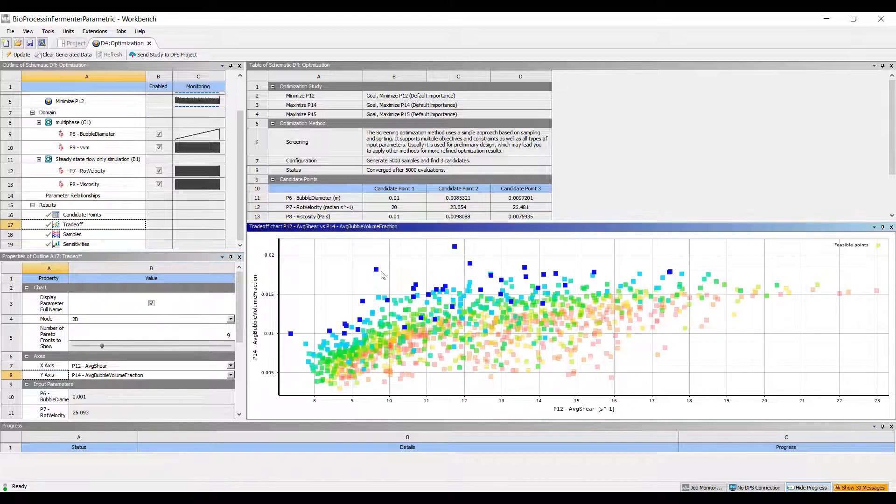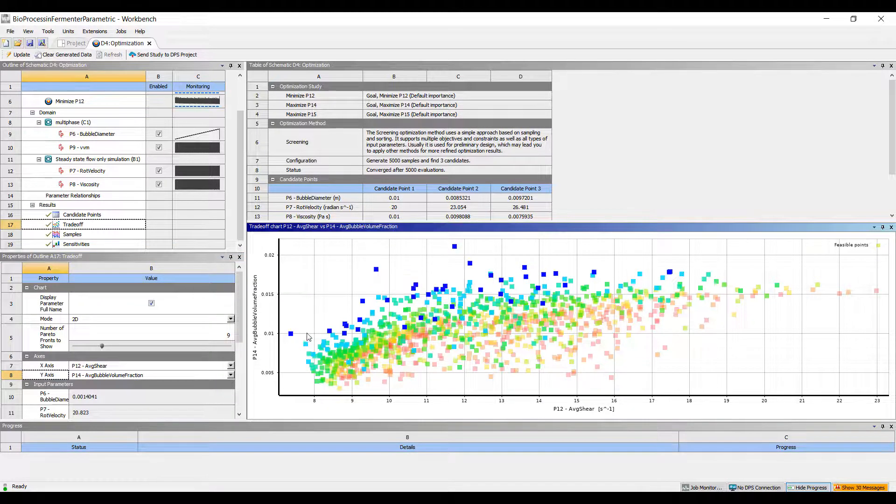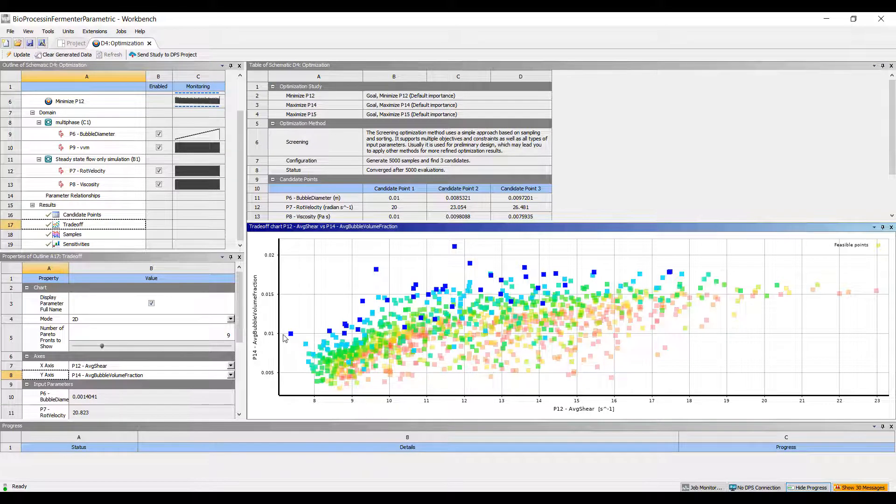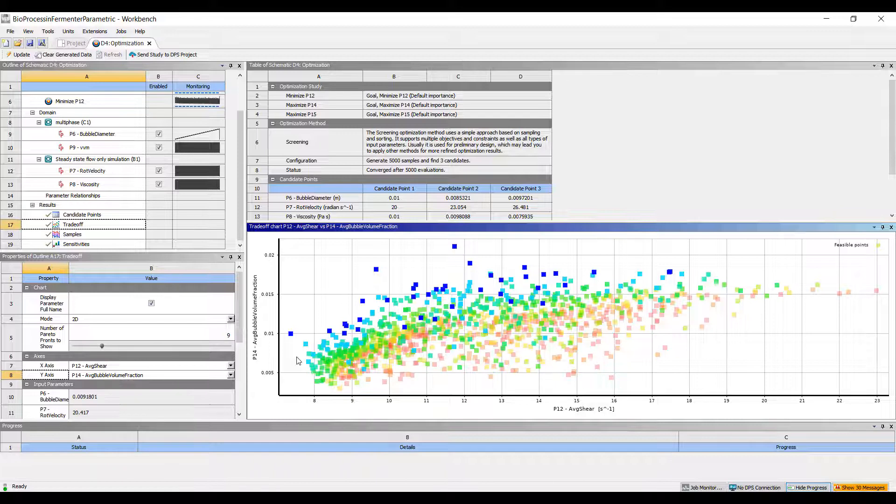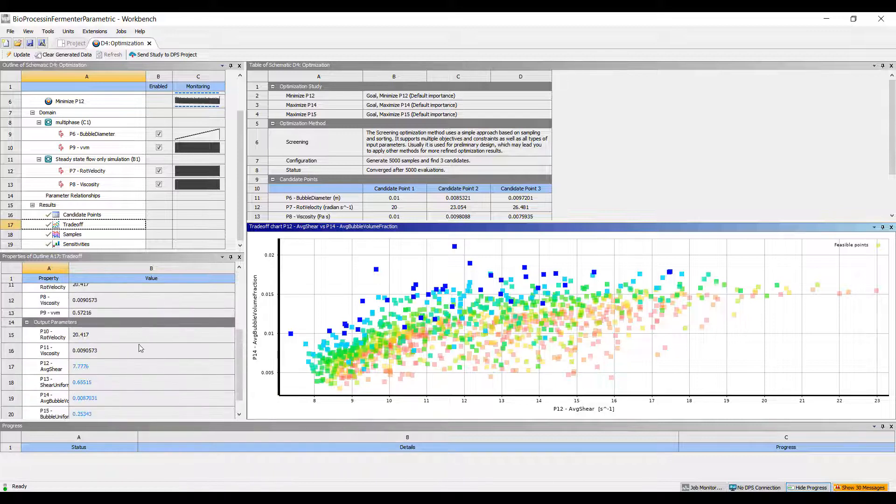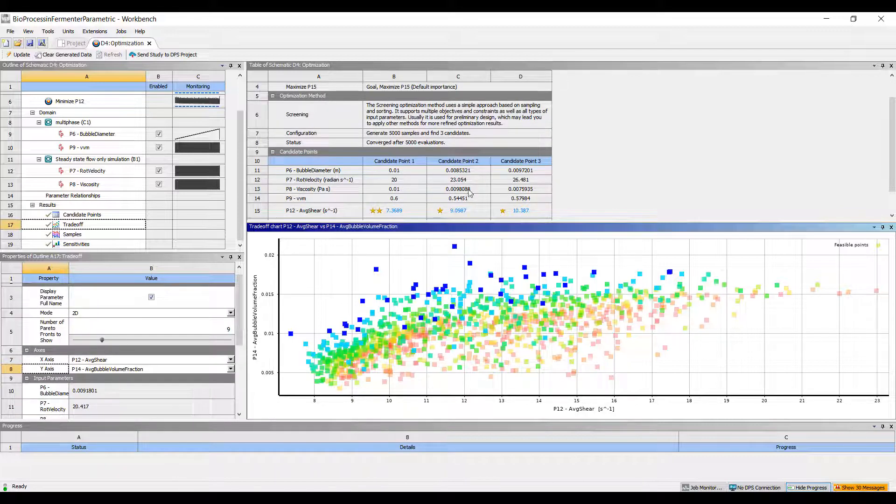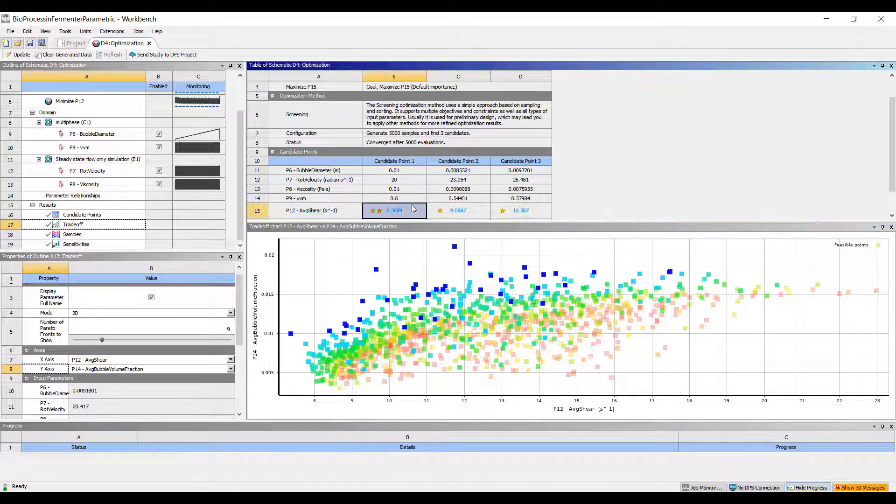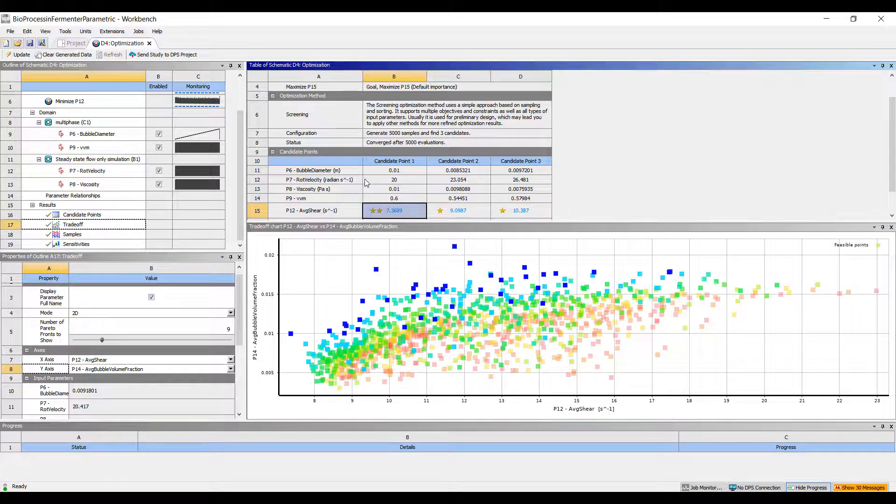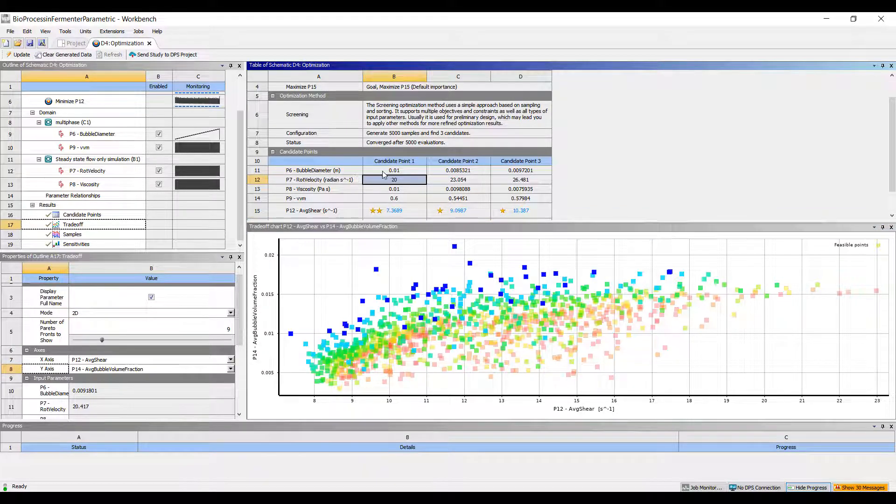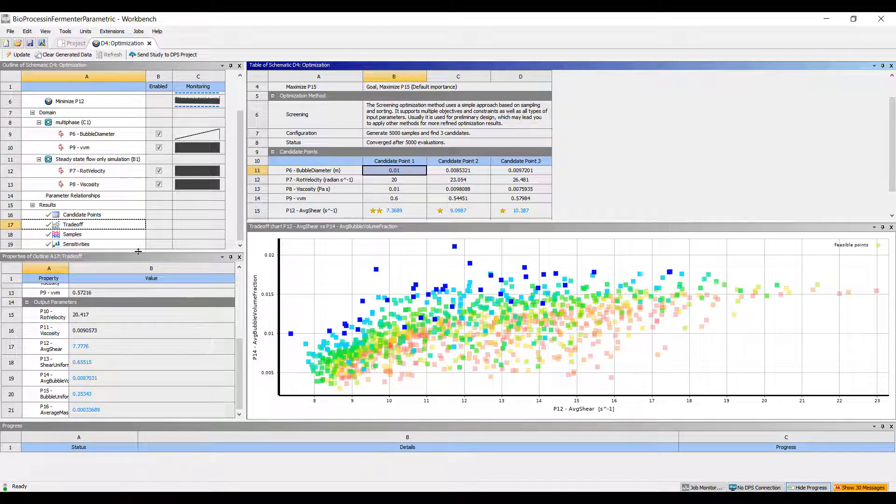If we click on any of these candidate points, it will provide us with an idea of the settings we need to achieve that.